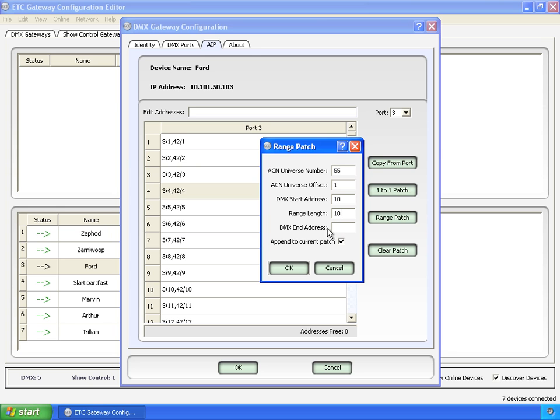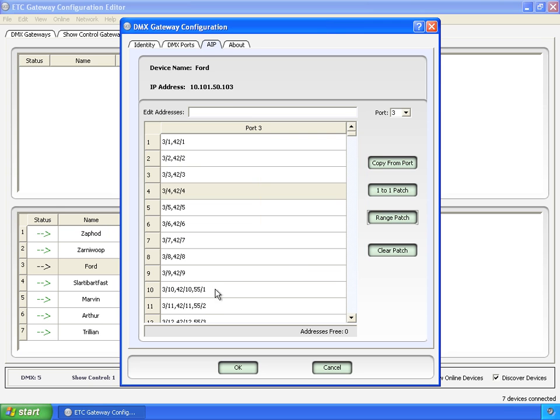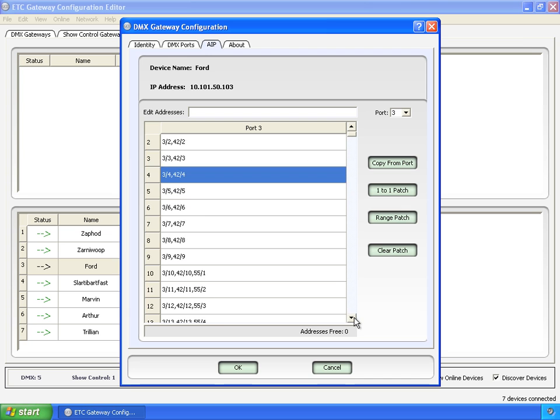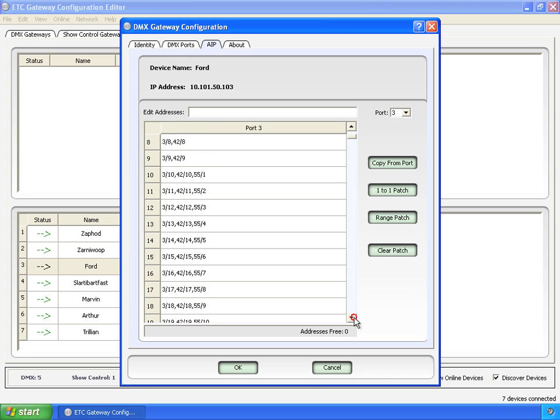And we don't have to fill this in because we've said it's only going to go 10. And now down here you can see 55, offset 1, go for 10.